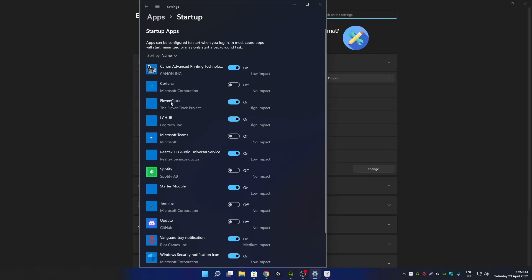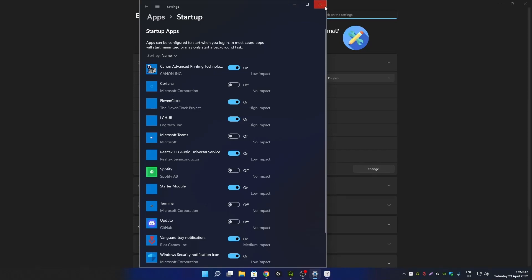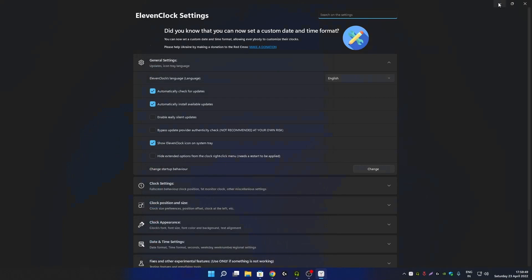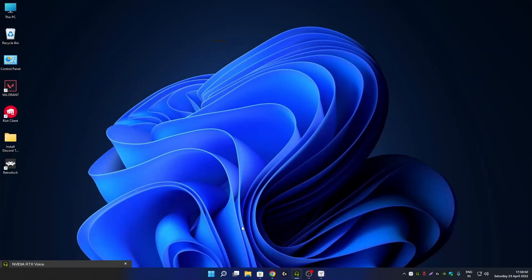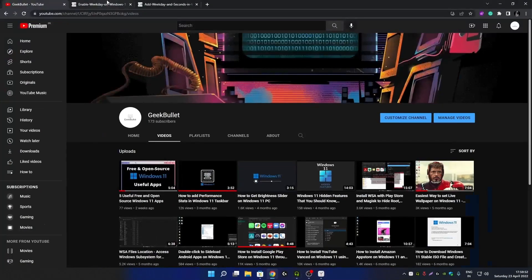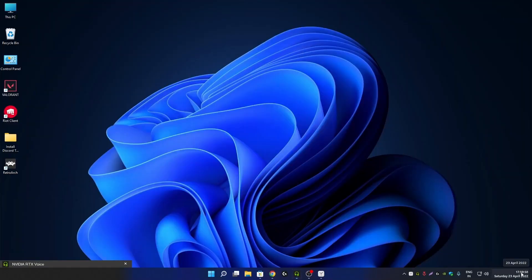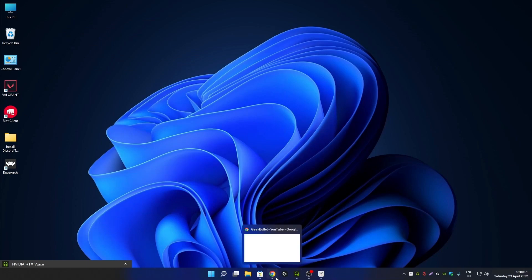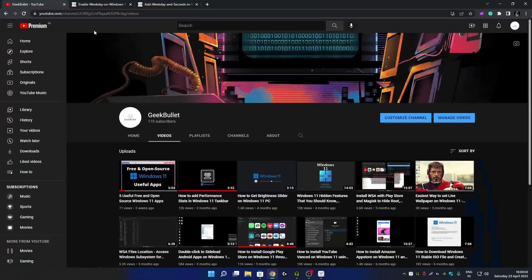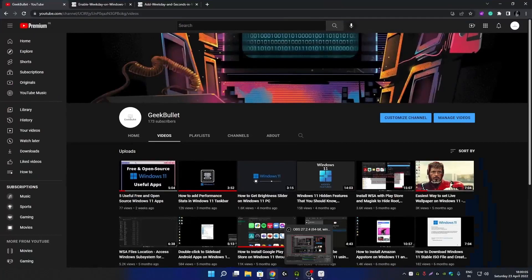As you can see, 11 Clock is enabled from startup apps. So every time I start Windows, the 11 Clock app will get automatically started and I don't have to manually configure this again. So this was the video on how you can show or enable weekday or seconds on your Windows 11 taskbar clock. If you find this video helpful, please like, comment, and subscribe to my YouTube channel so I can create more videos like this. Thank you for watching!